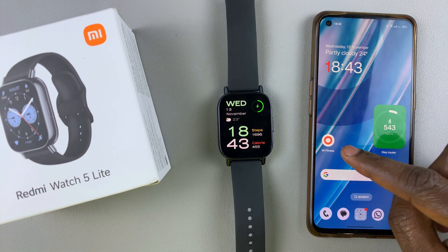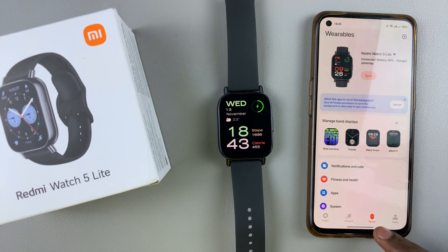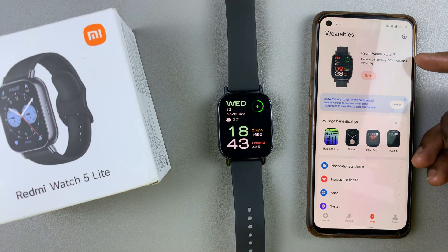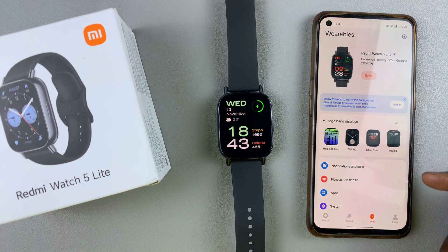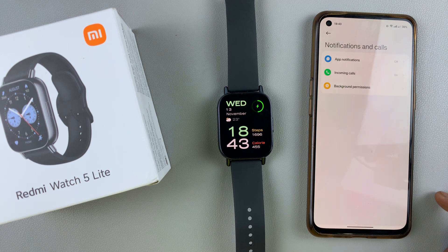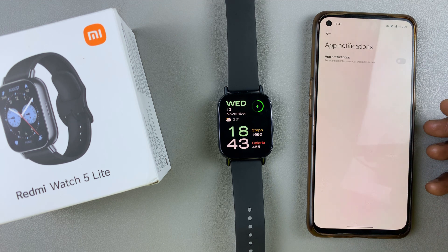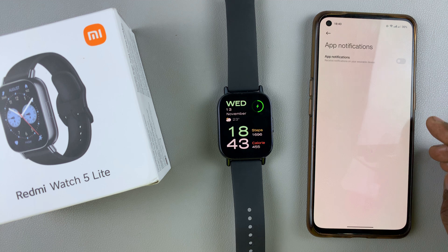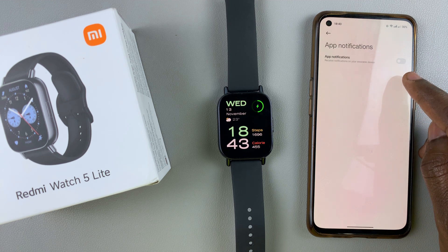Simply launch the Mi Fitness app, ensure you're on the device tab and that your Redmi Watch 5 is selected. Then you want to select the notifications and calls option, tap on it, then tap on app notifications. Under app notifications you'll see that app notifications are currently disabled.